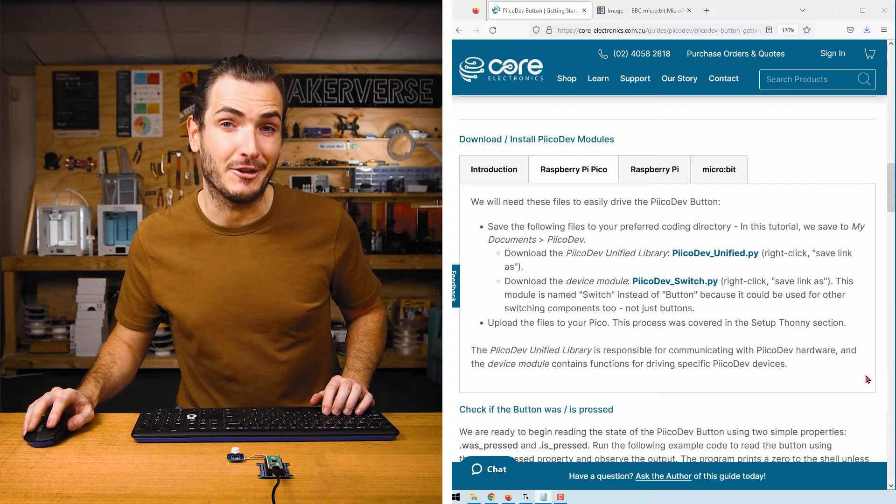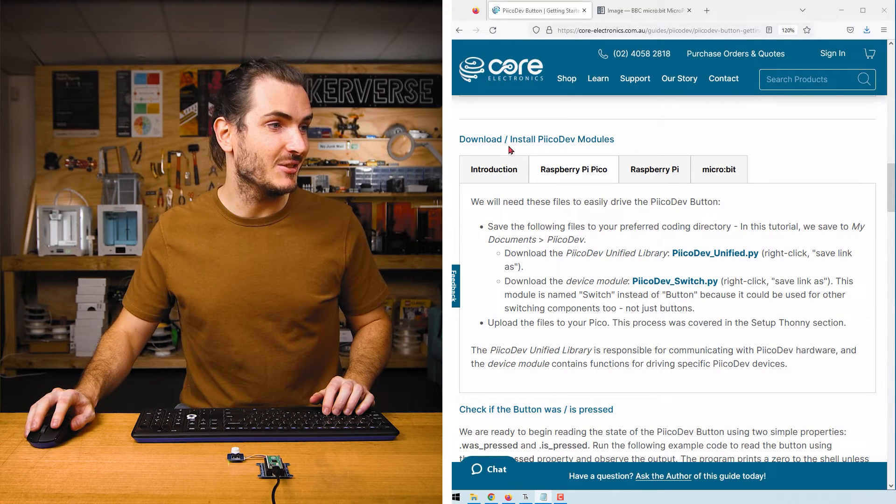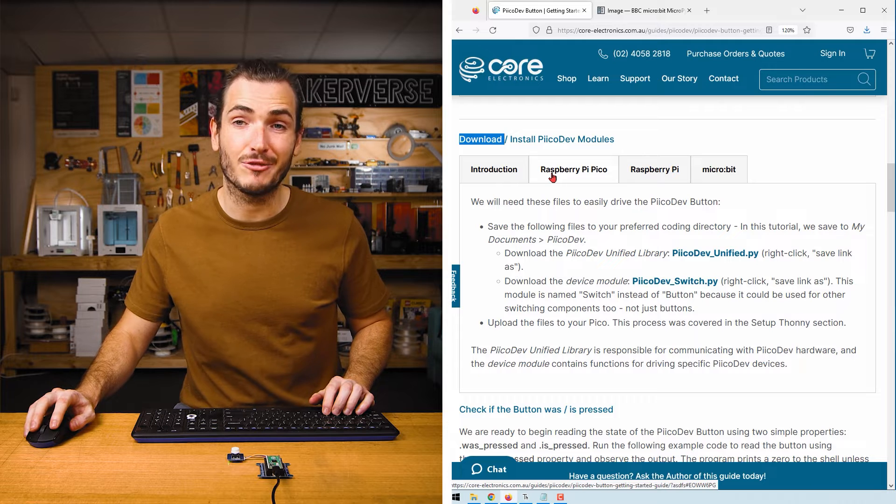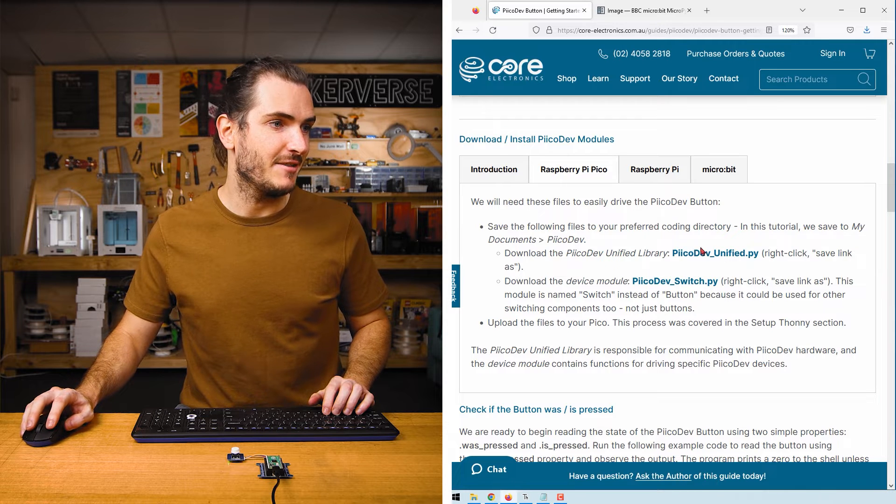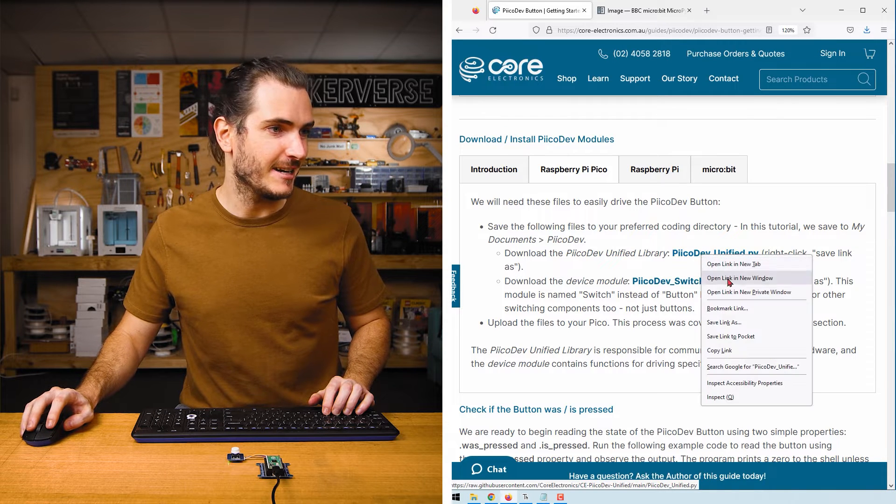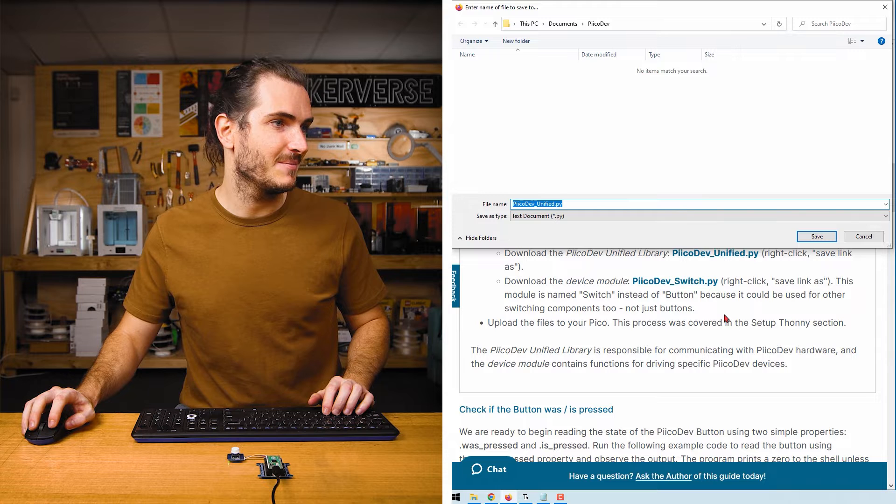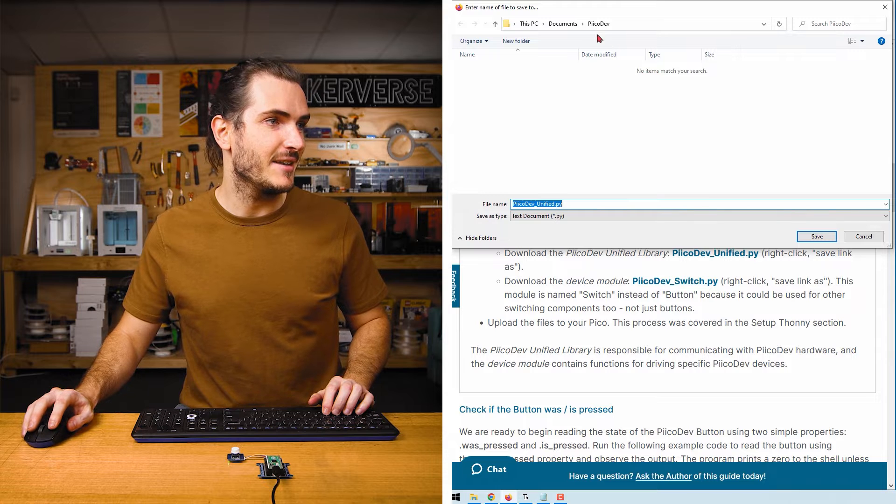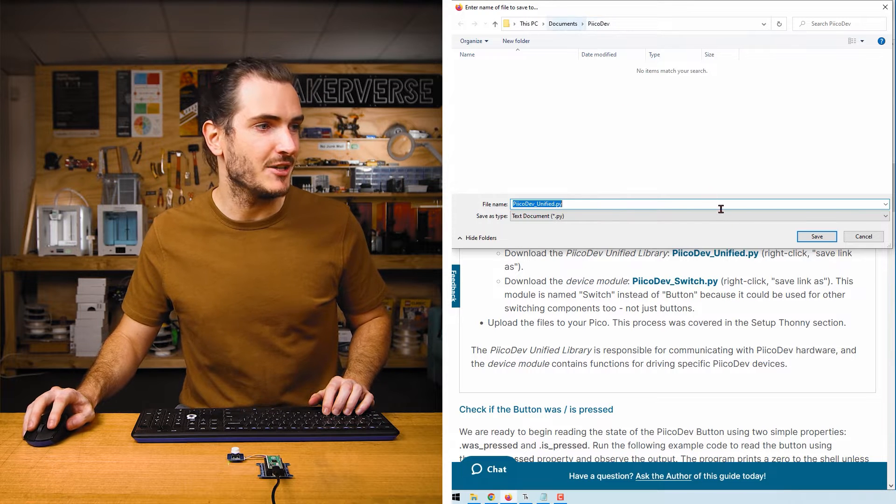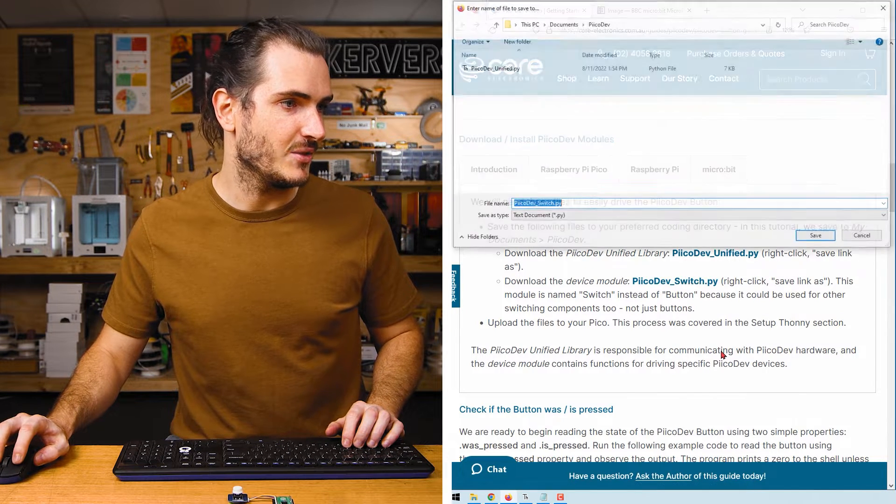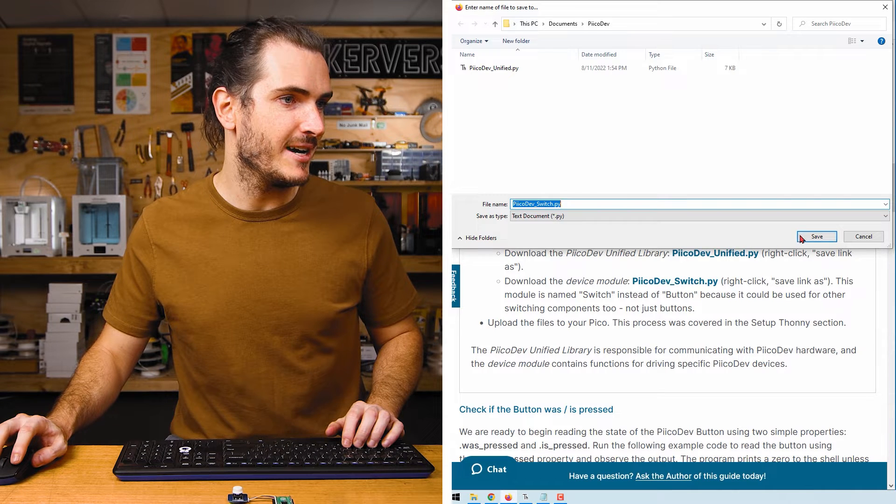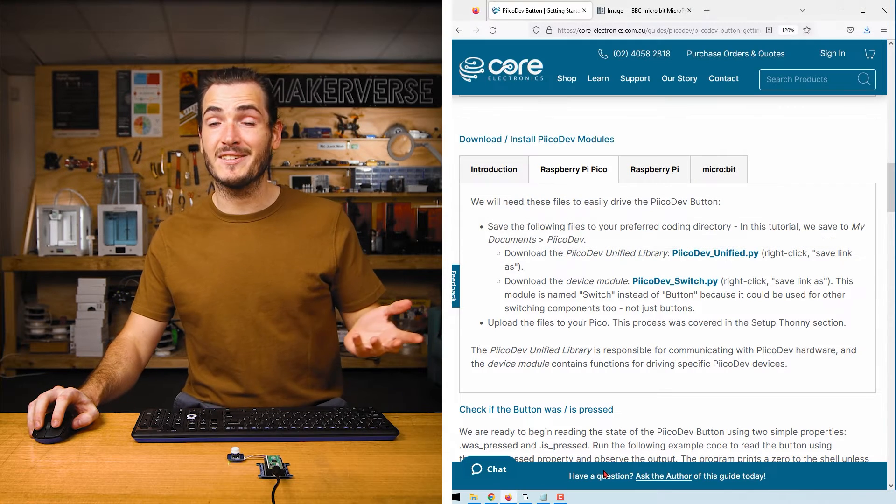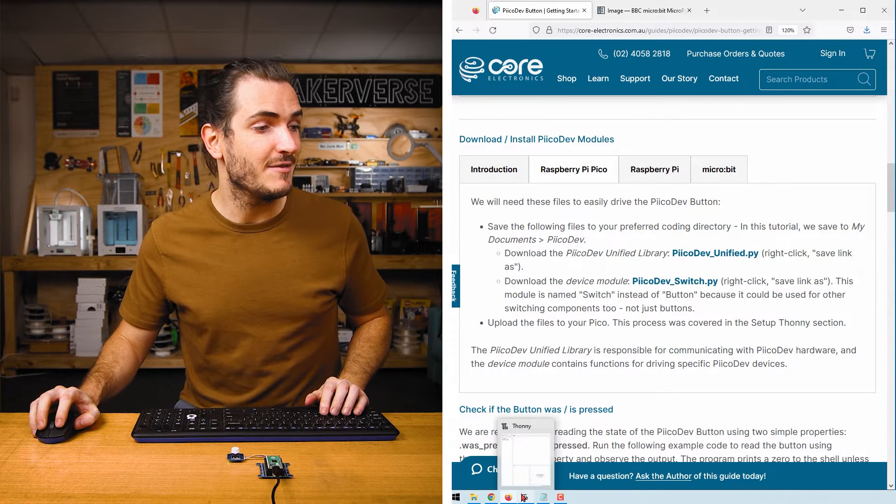Now to download the driver files. In the article find the download section, select the Raspberry Pi Pico tab, and find the PicoDev unified link. Right click and save link as. I'll save that to a PicoDev directory in my documents. Do the same with PicoDev_switch.py. With those files downloaded, open up Thonny.